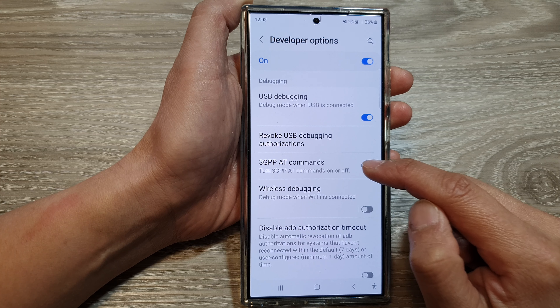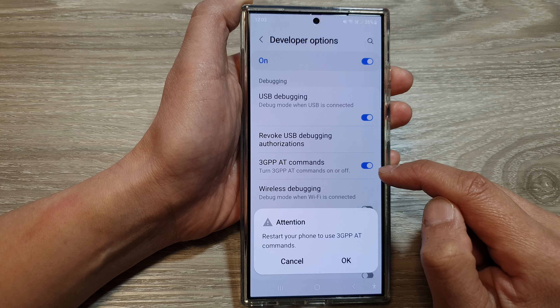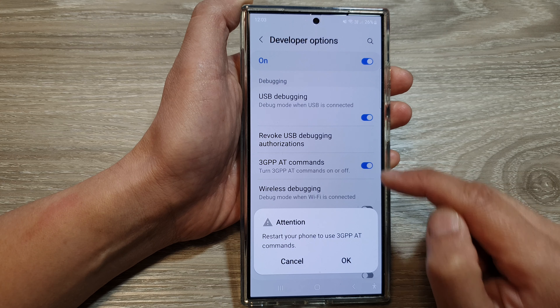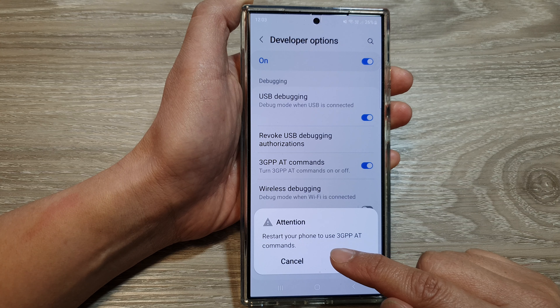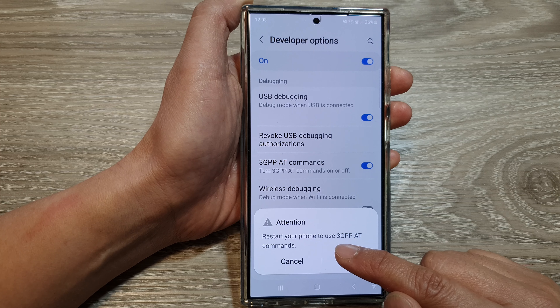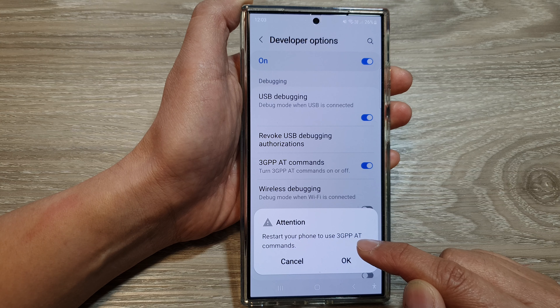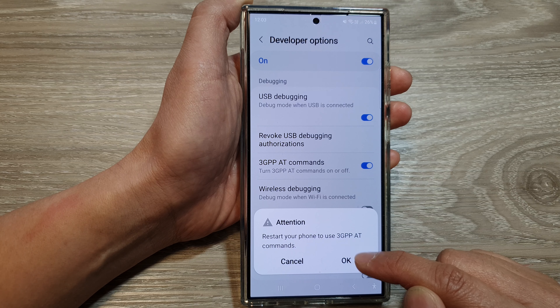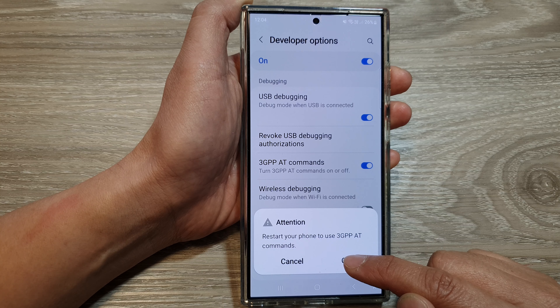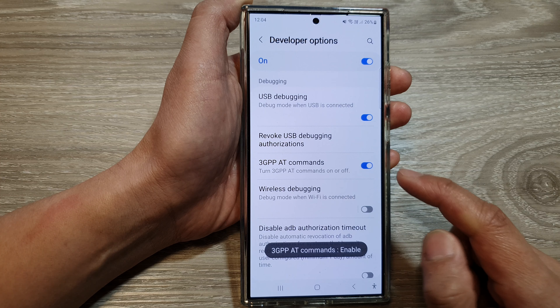Then tap on the toggle button here to turn it on. It will say restart your phone to use JGPP80 commands. Tap on the OK button to proceed.